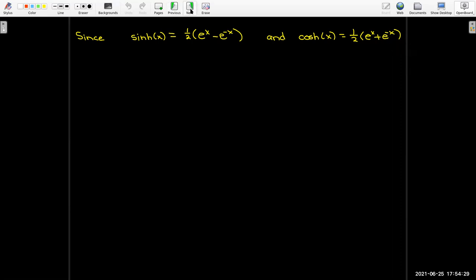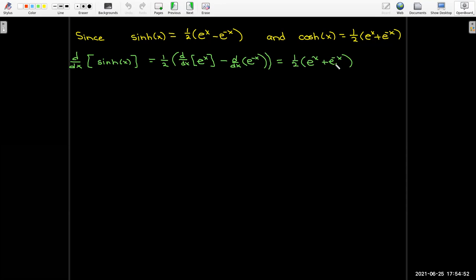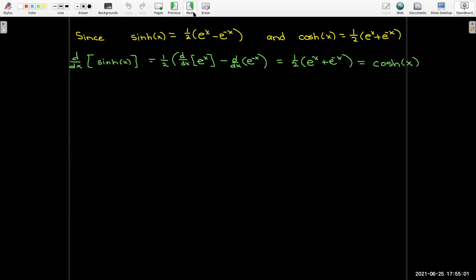If I take the derivative of sinh, I'll have to take half the derivative of e to the x minus the derivative of e to the negative x. When I take the derivative of e to the negative x, I'll have a negative one due to the chain rule, so that negative one gets multiplied by the minus sign, making a positive e to the negative x, which is exactly the formula for cosh. So the derivative of sinh of x is cosh of x.